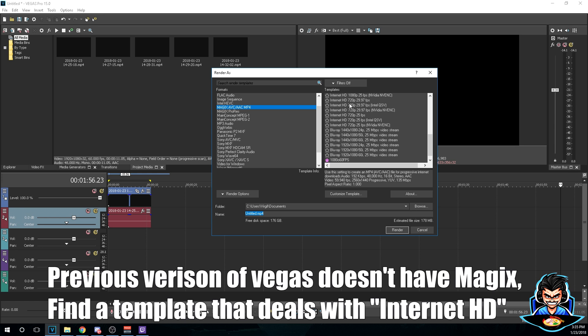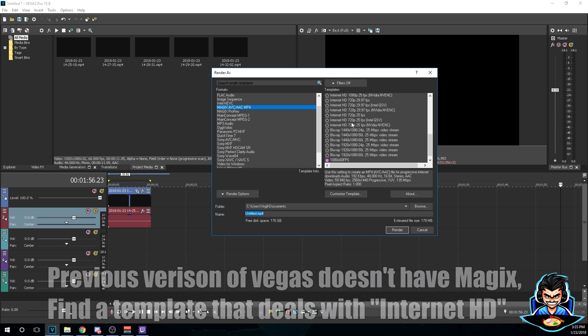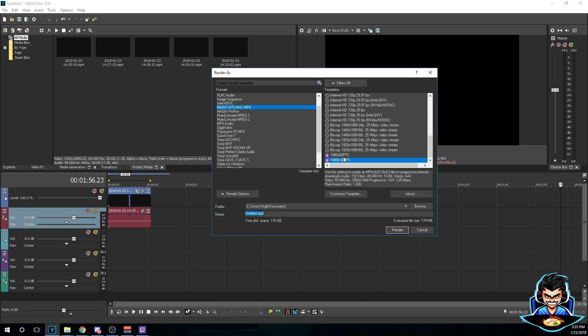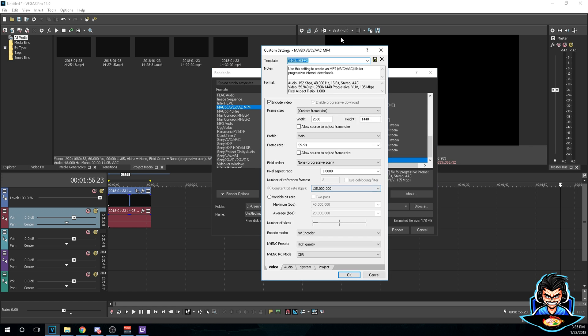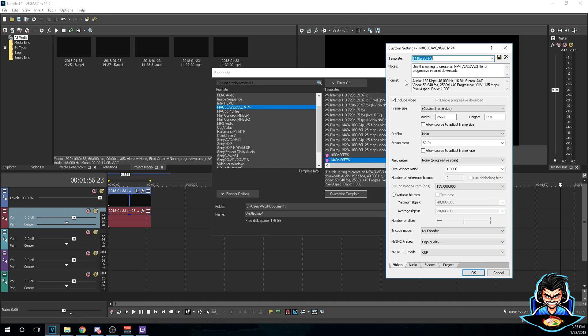So right now I have my own custom template so we're gonna go ahead and customize it and you can copy down my settings. Once this appears, you can go ahead and copy down my settings. The width is gonna be 2560 by 1440, the profile will be main, the frame rate will be 59.94.